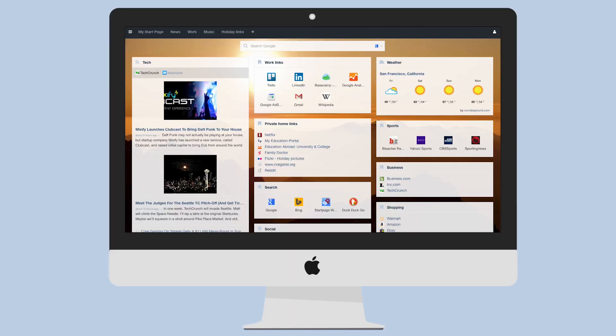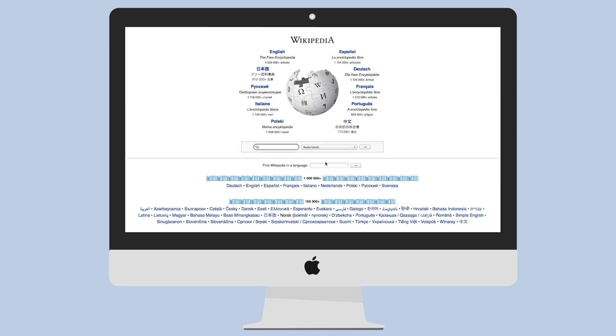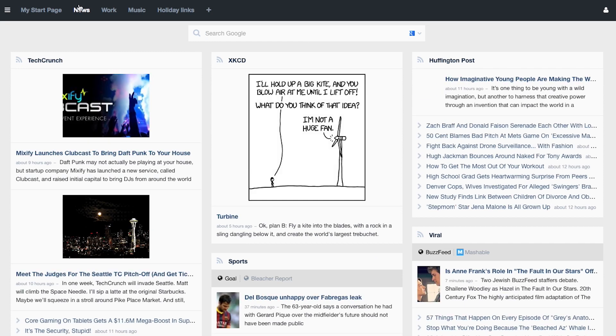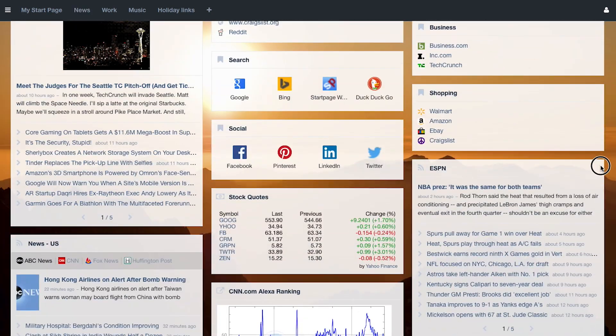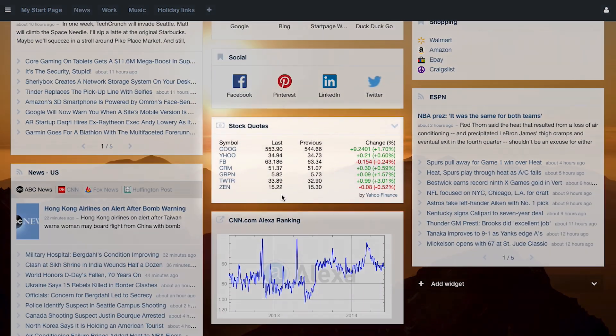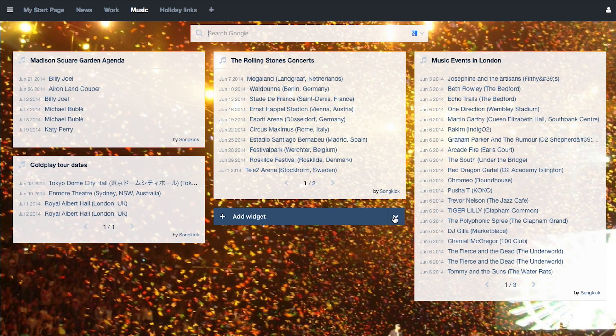With a personal Start Me page, you have all your favorite websites and feeds at your fingertips. Never type a website address again. Keep up with the latest news, follow the performance of your stocks, know when your favorite bands are in town.